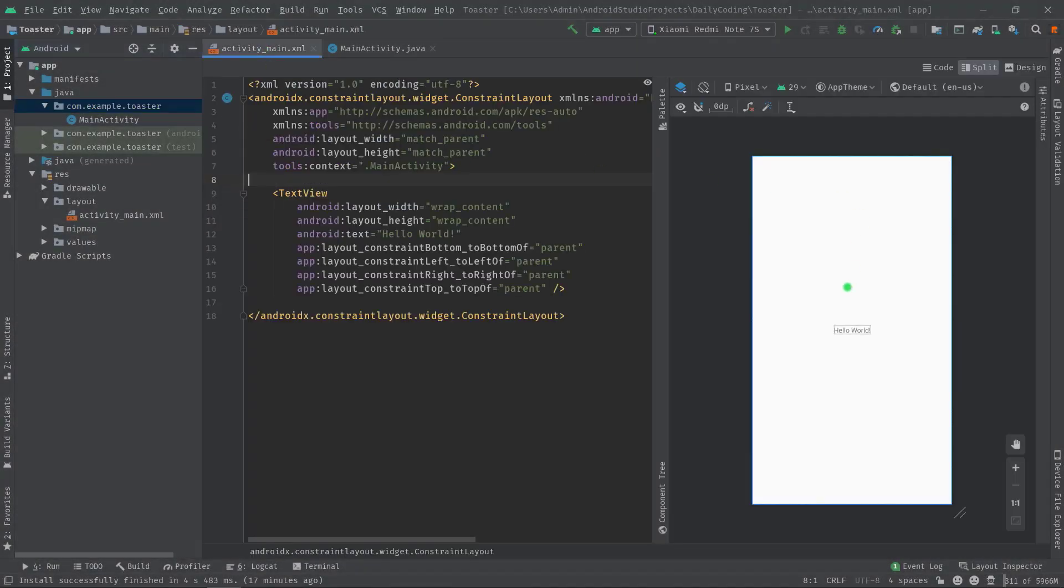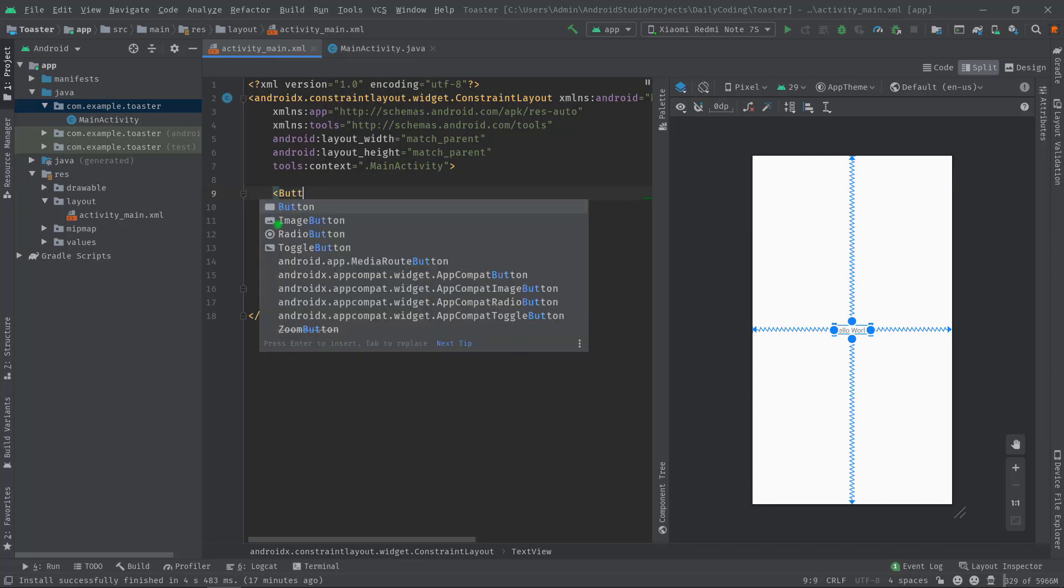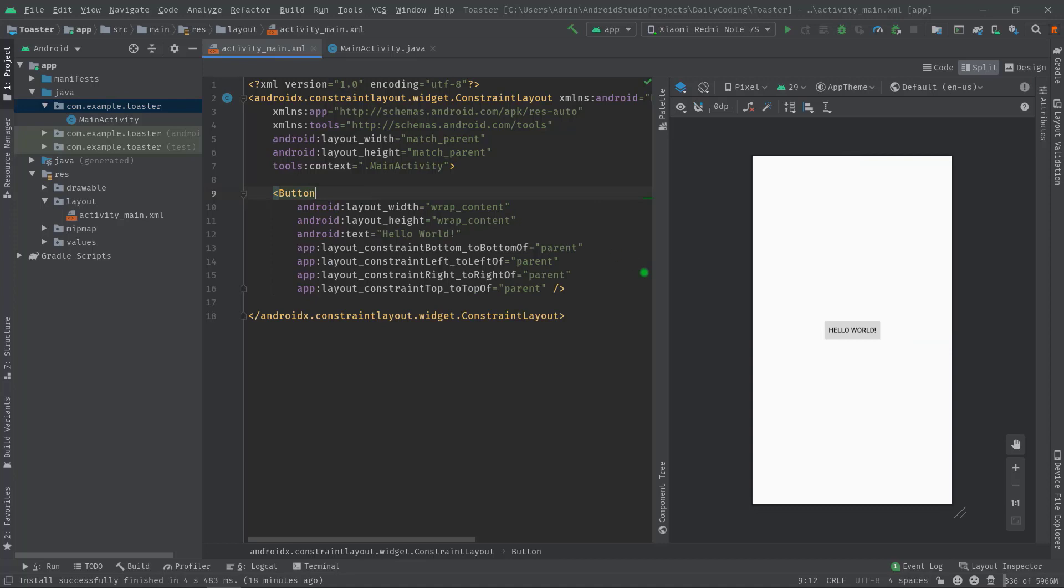As you can see, I have already created a simple hello world project where we have a text view. First, I am going to replace this text view with a button tag, then I will also change the text to "display toast".